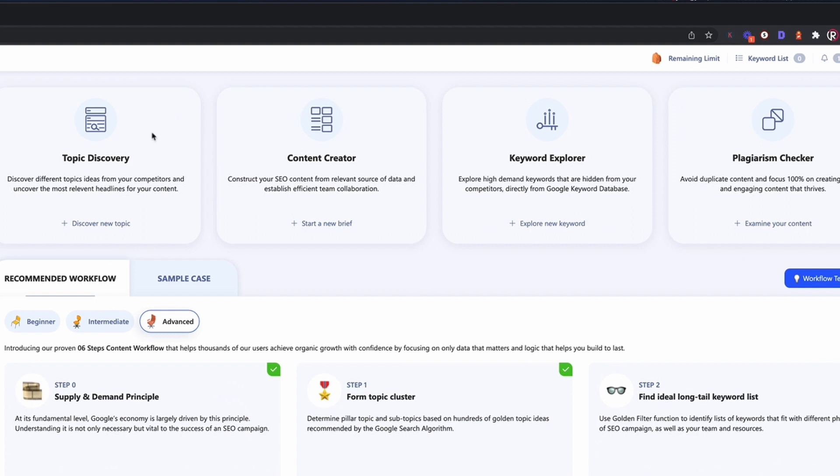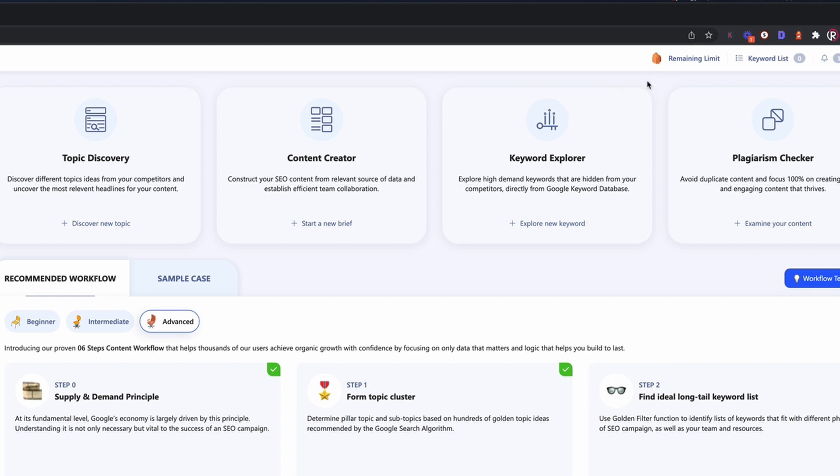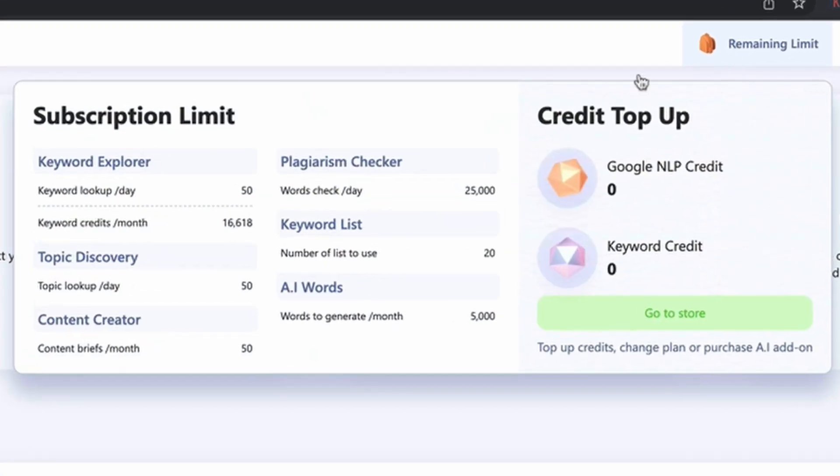The first and probably the most impressive for me being the topic discovery tool. We then have the content creator tool which allows you to create content briefs and there is even an AI element to it as well. Then we have the keyword explorer and then a nice little touch is this plagiarism checker, which essentially replaces the need for tools such as Copyscape which is something that I pay for at the moment, and typically I'll spend about ten dollars every three months or so.